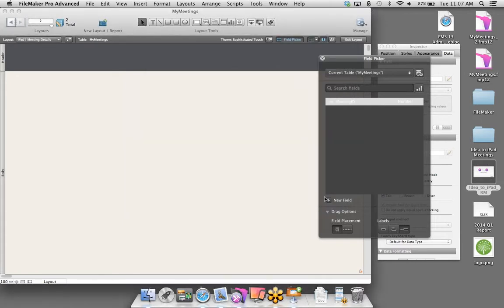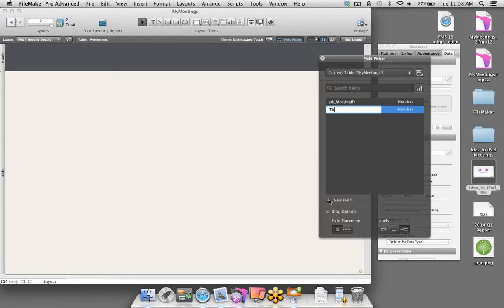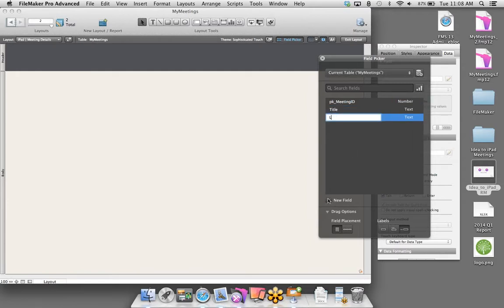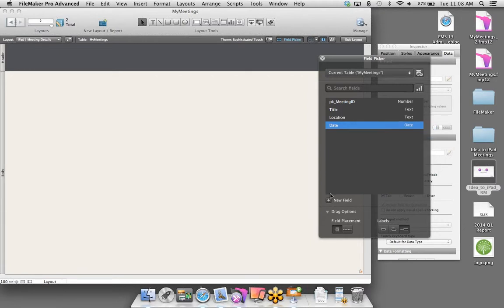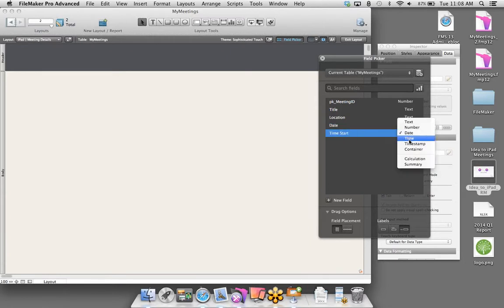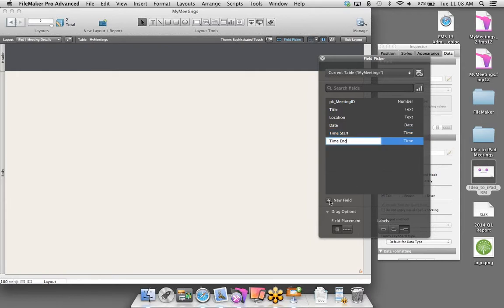We have a really good blank slate, and now we need to bring our information over onto our layout. In FileMaker, information is stored in what we call fields. Brand new to FileMaker 13, we have a fantastic tool called the Field Picker, which allows creating fields and placing them on your layouts much more efficiently. I'm going to create a brand new field by clicking on the New Field button. We'll start by creating a unique ID for each meeting — I want to make sure every record has its own ID.